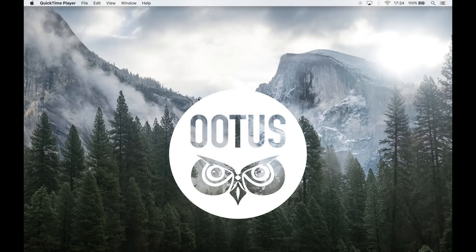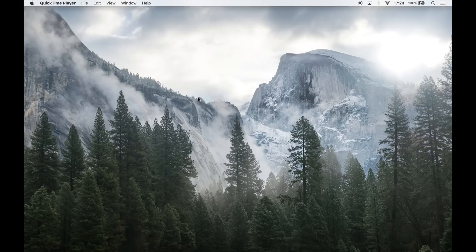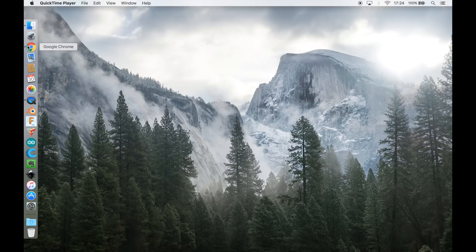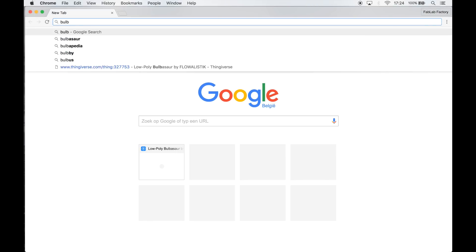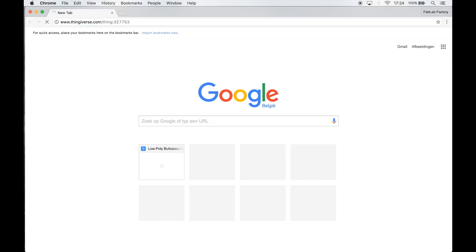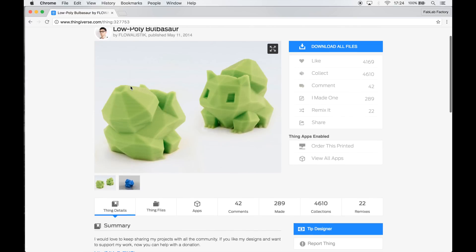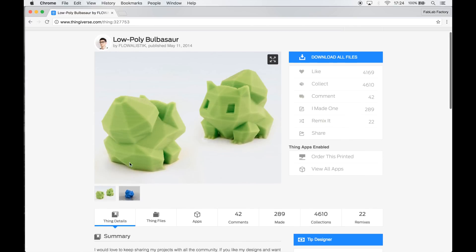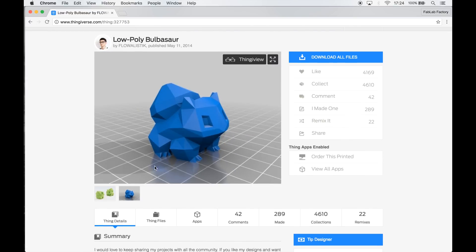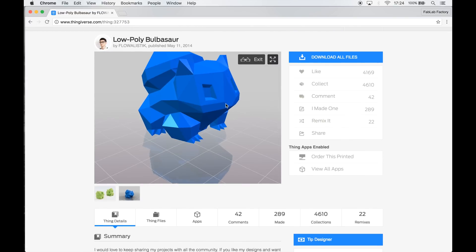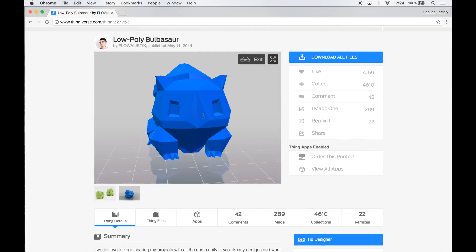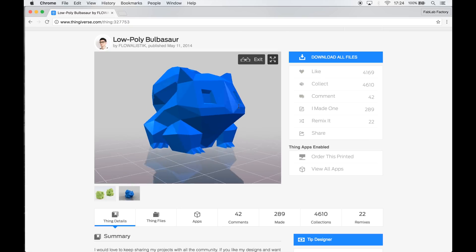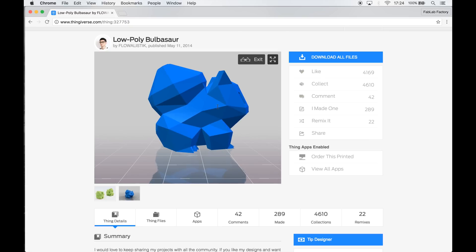Today I'm going to build a giant laser cut Bulbasaur. First of all I go online and look for this Bulbasaur model on Thingiverse. It's made by Flowalistic, you should really check him out. He has a bunch of nice low polygon 3D models of Pokemon.